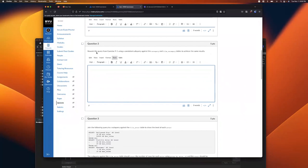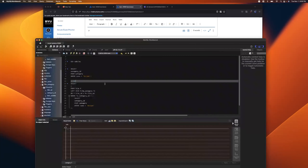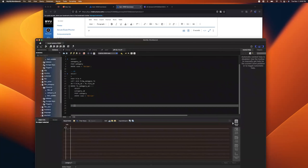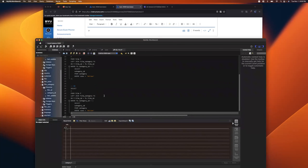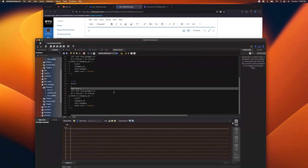Question two is a build-off of number one. It says: rework this exercise but use a correlated subquery against the category and film_category tables to achieve the same result. I'll copy the previous solution since we're building off it. The difference is we need to connect the subquery to the outer query somehow.